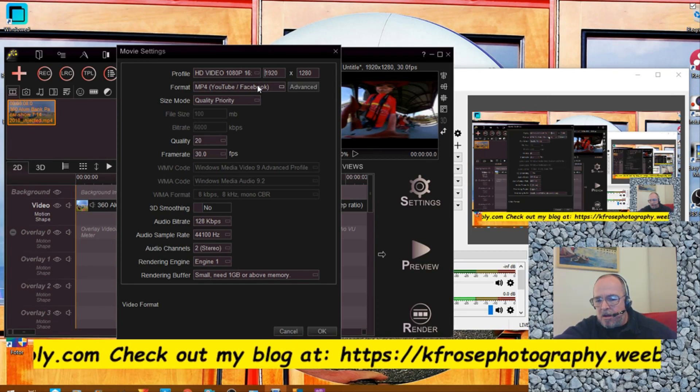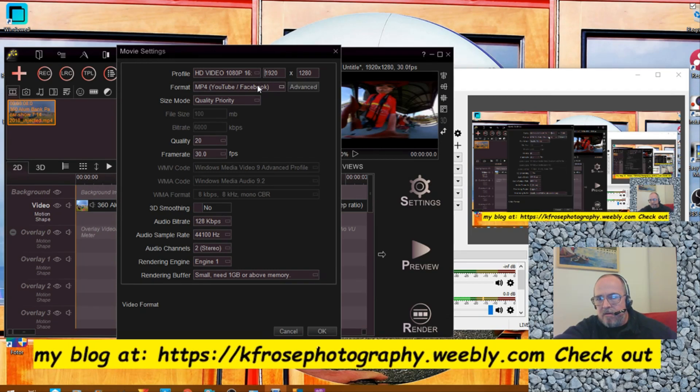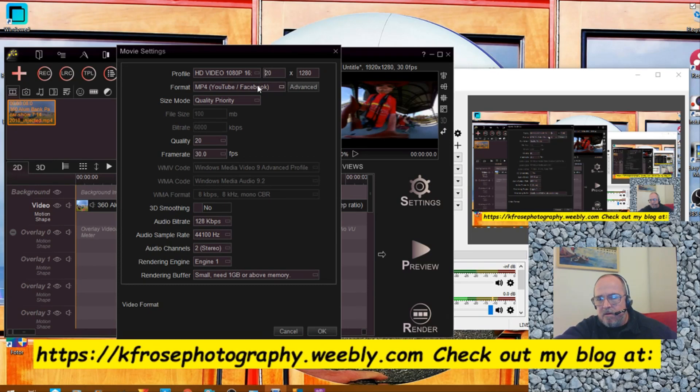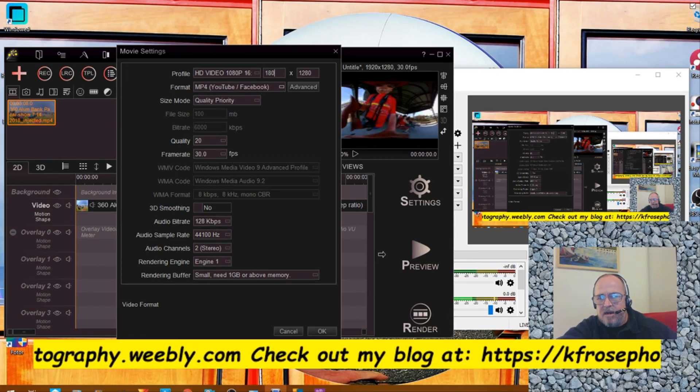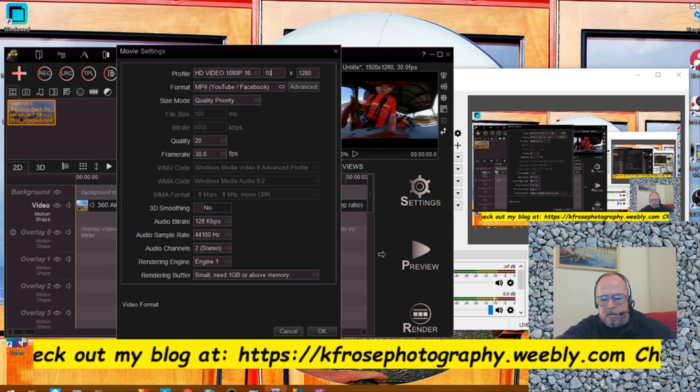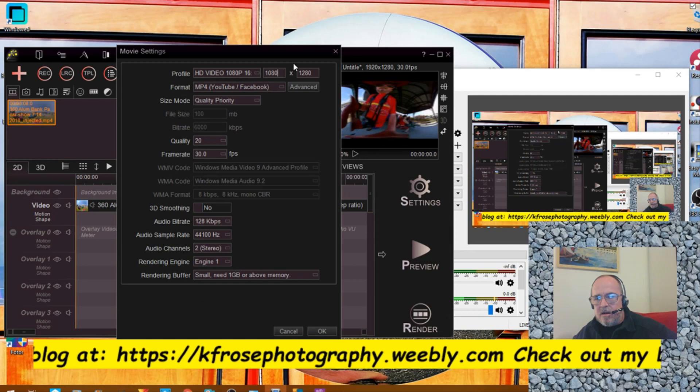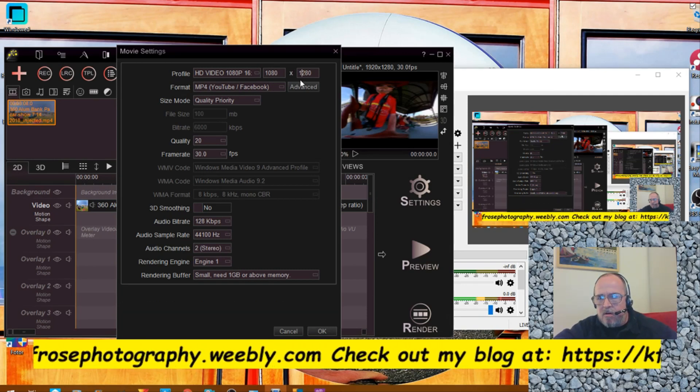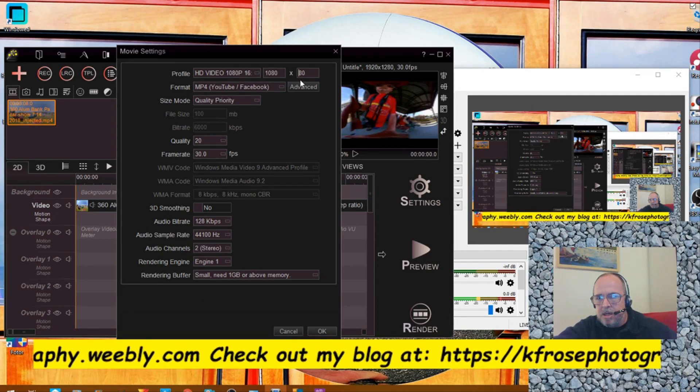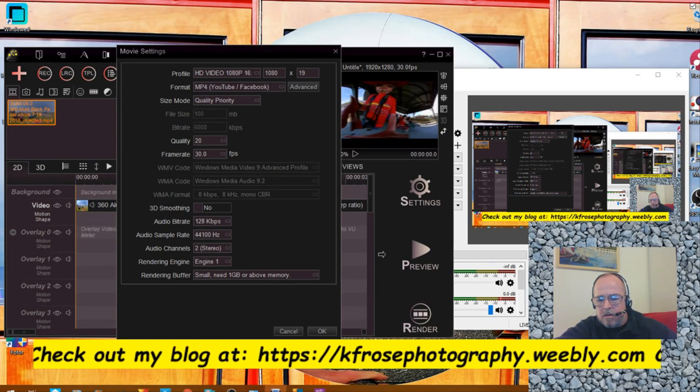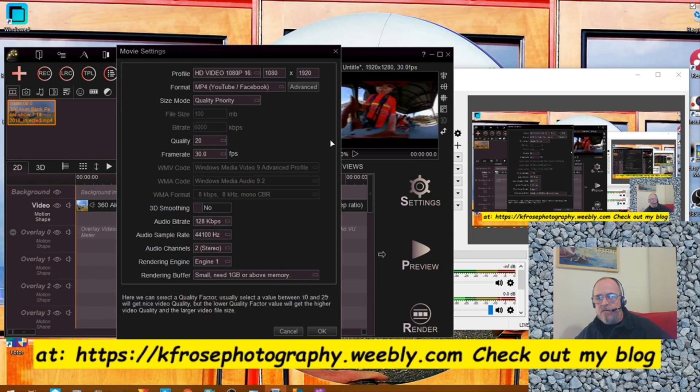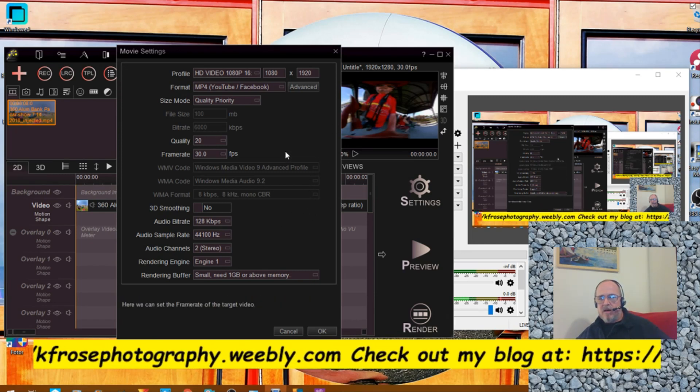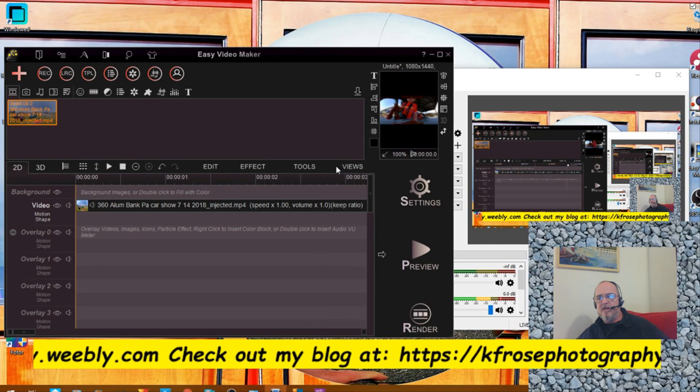We're going to go to 1080. It says 1280, it should be 1080. I typed in the wrong, okay. So we're going to type in 1080 here, 1080, and then go to 1920. This gives you the correct aspect ratio. You'll see in a minute.